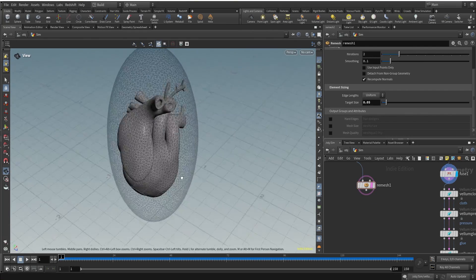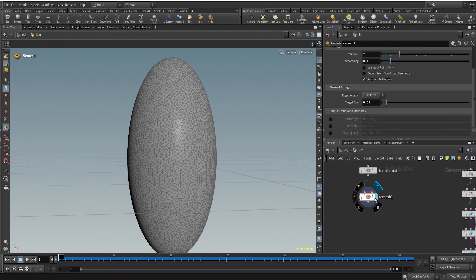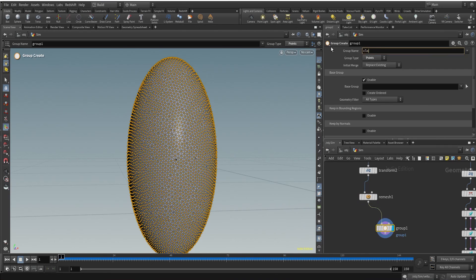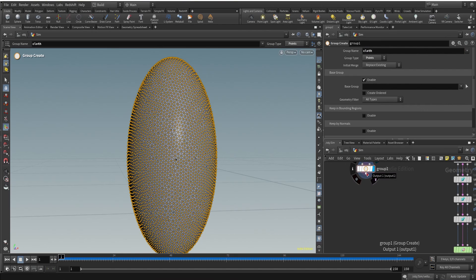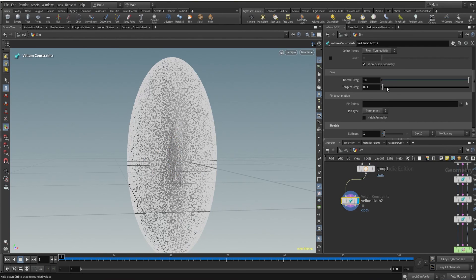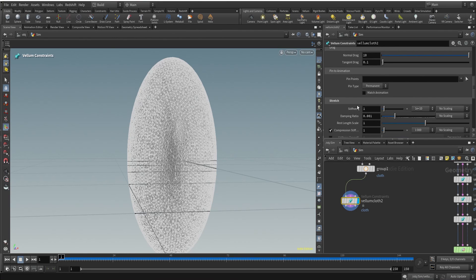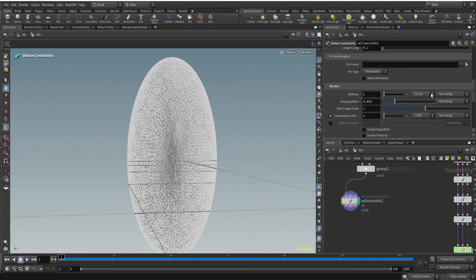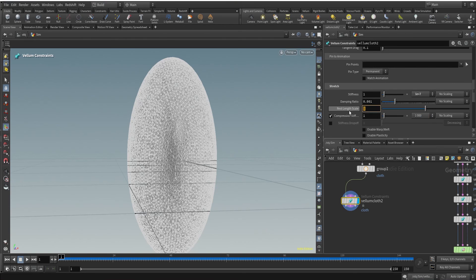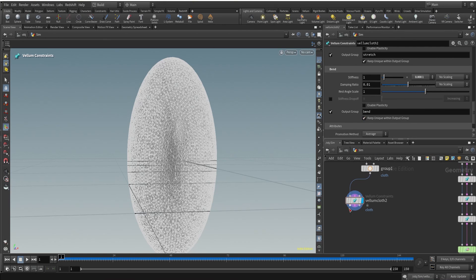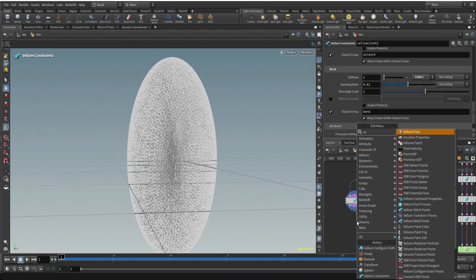The heart inside the polybag sphere is looking good. Now we'll create a group, change the group type to points, and call it 'cloth' or 'polybag'. After the group we'll use a vellum cloth configuration. The vellum cloth constraint gives two important properties to our mesh — stretchability and bendability. I'll change the stiffness to around 1e+7 so this cloth is somewhat stretchy, decrease the rest scale to 0.9, and keep bend stiffness at 0.001.